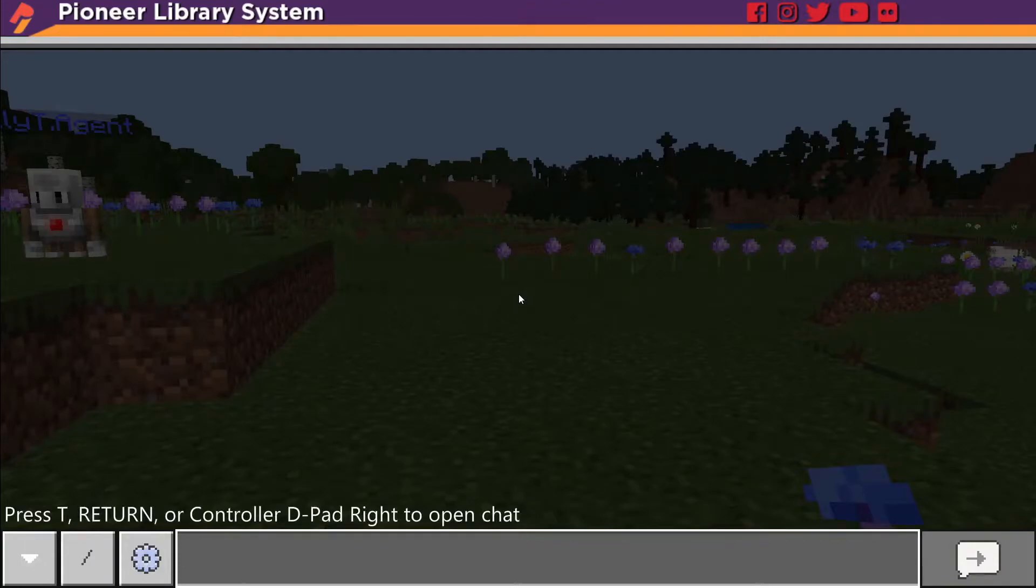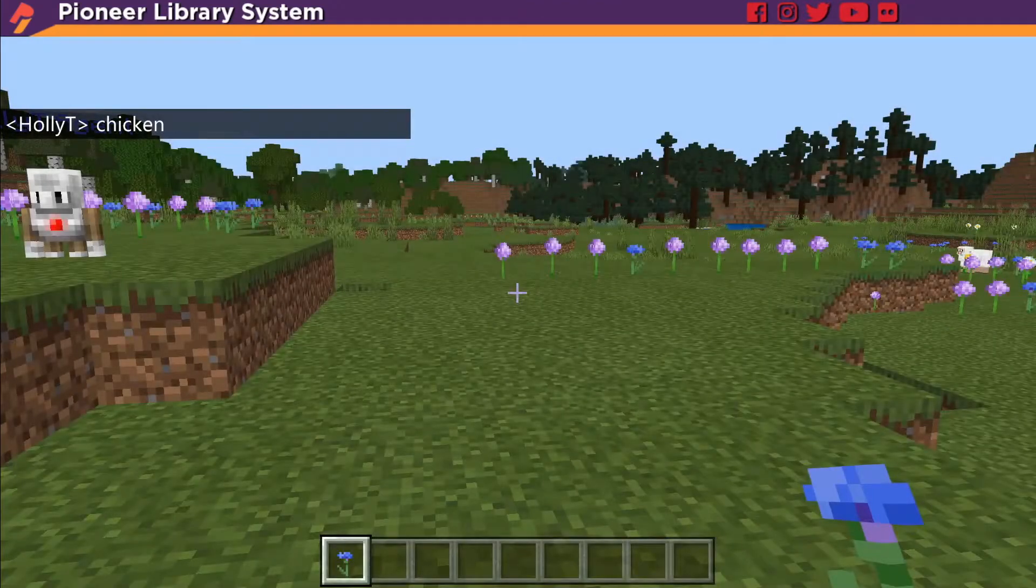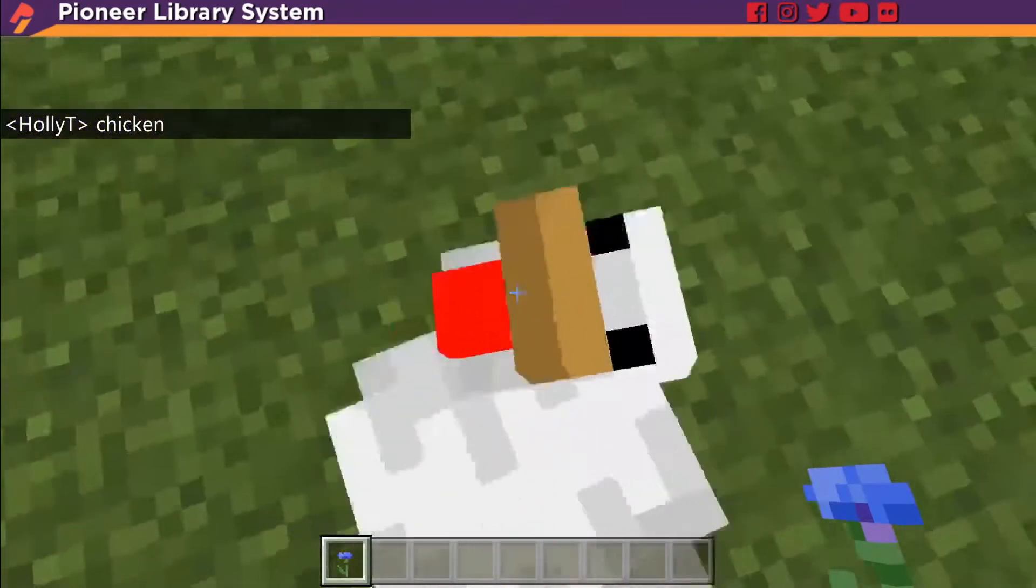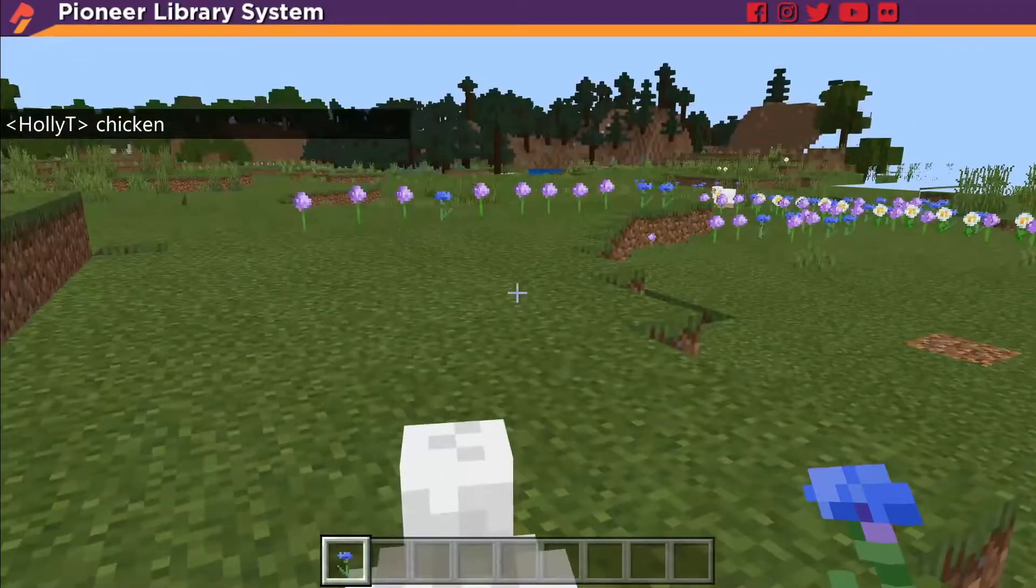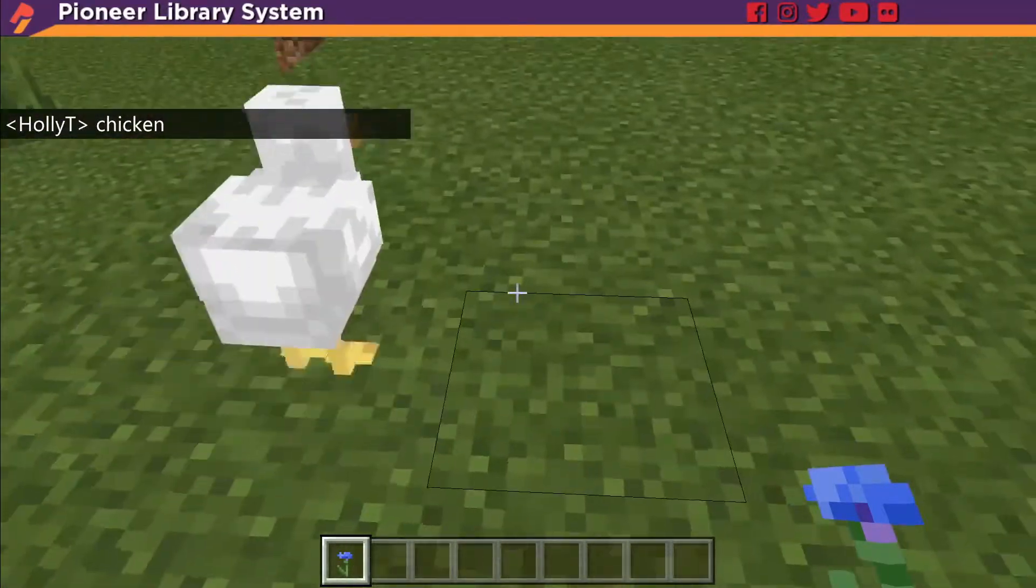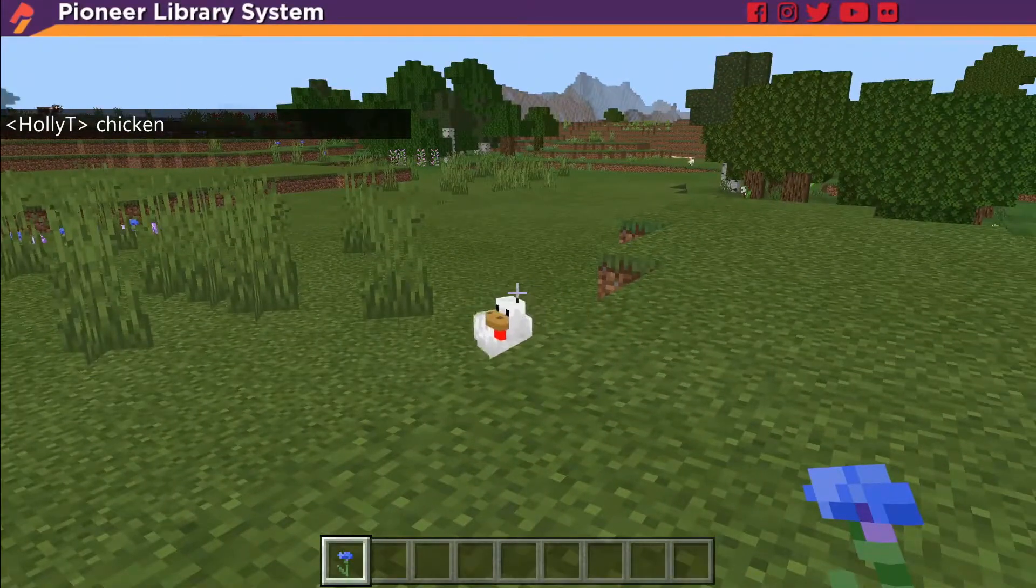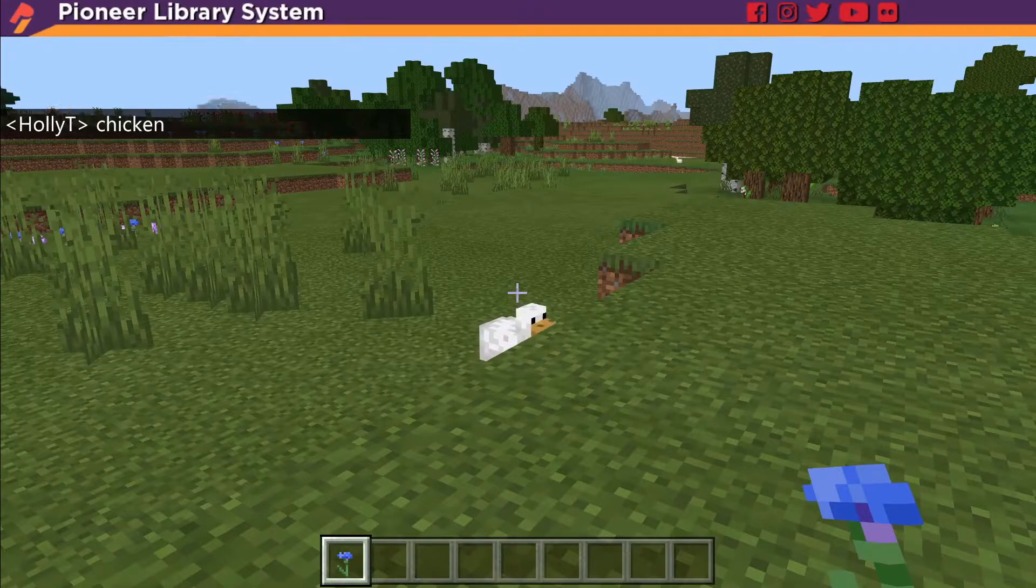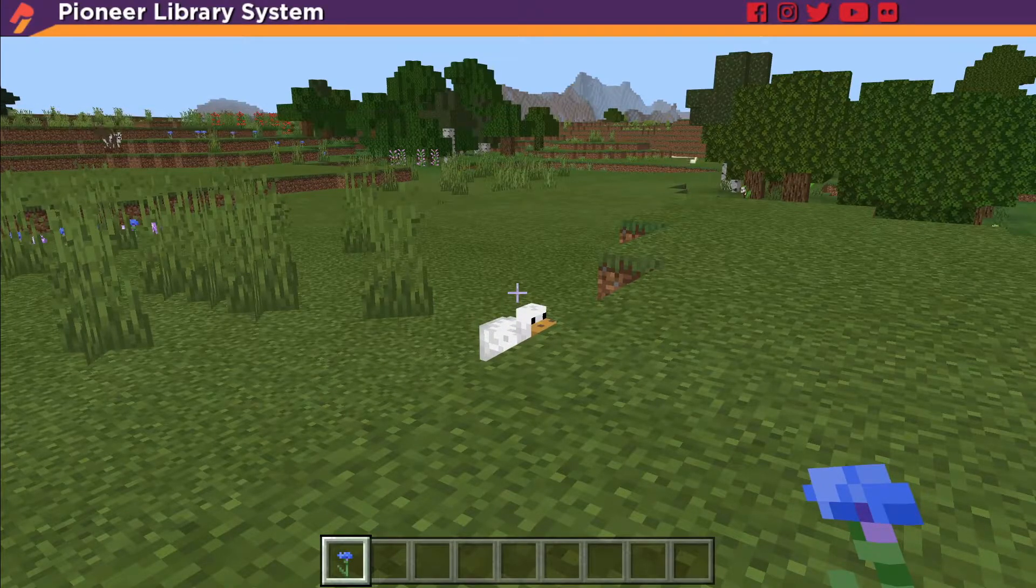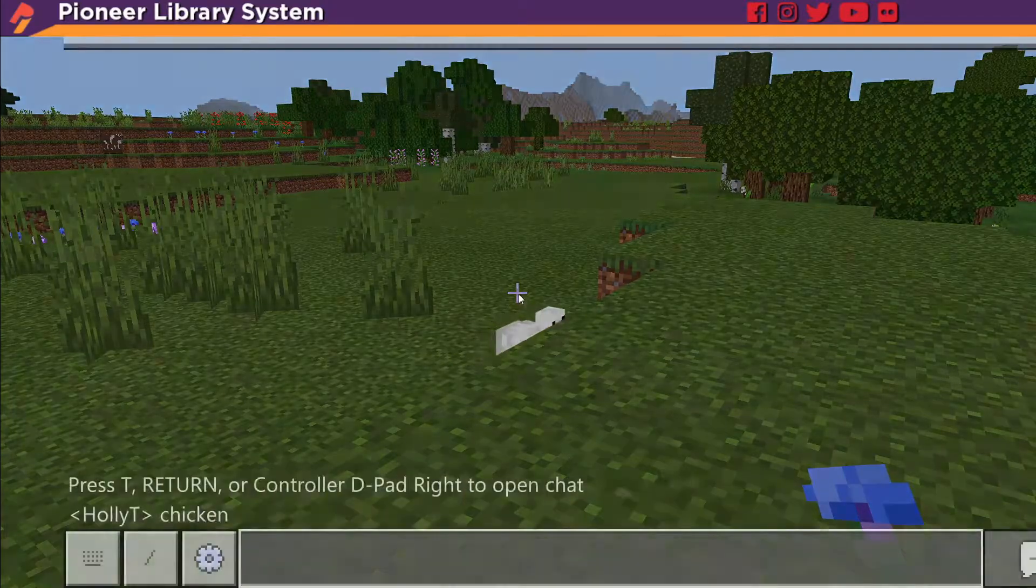Open up your chat and type chicken. Well there's a chicken but it's not really raining and there's only one. Well let's start with the problem of there's only one.